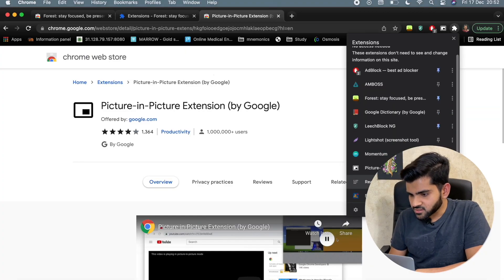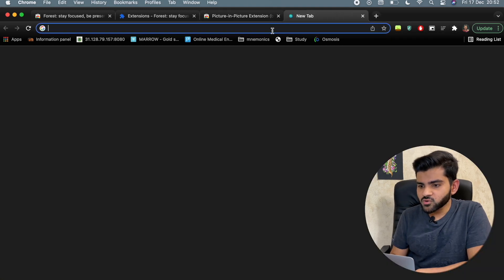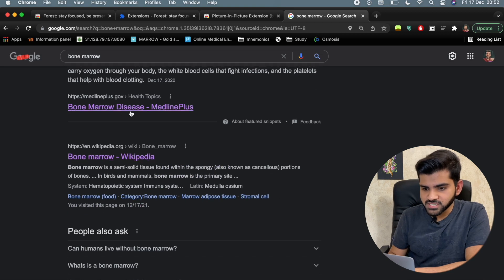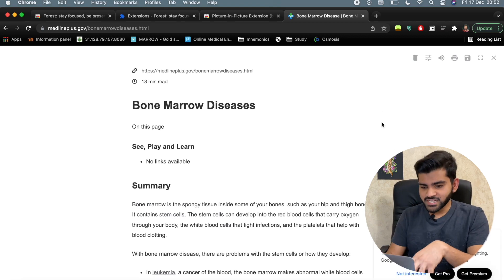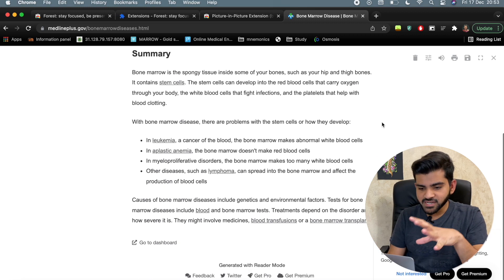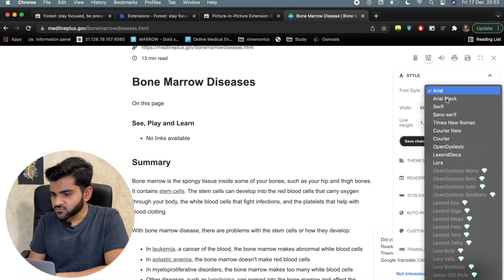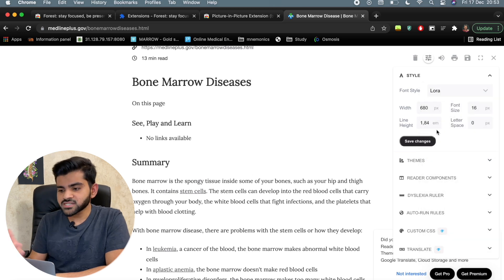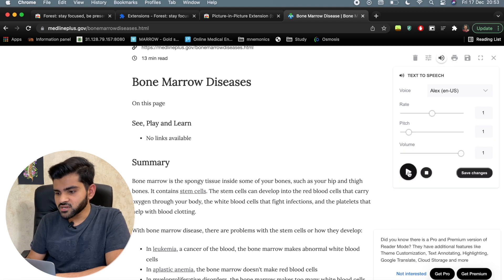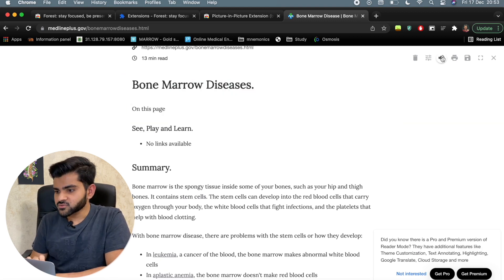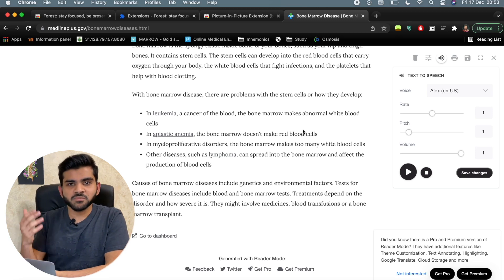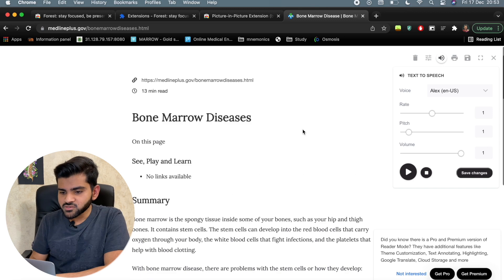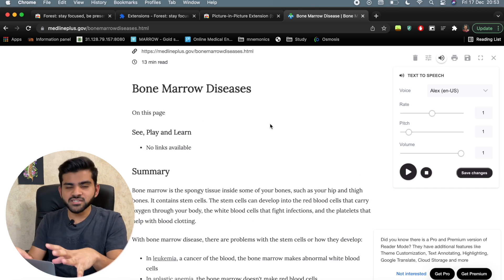The next extension is Reader Mode. Open any web page — like a bone marrow disease article — and convert it to reader mode. It strips away everything except the text, making it much easier to read. You can change the font, increase the text size, and even use a text-to-speech mode to have it read aloud. This is great for medical students who read a lot of articles.